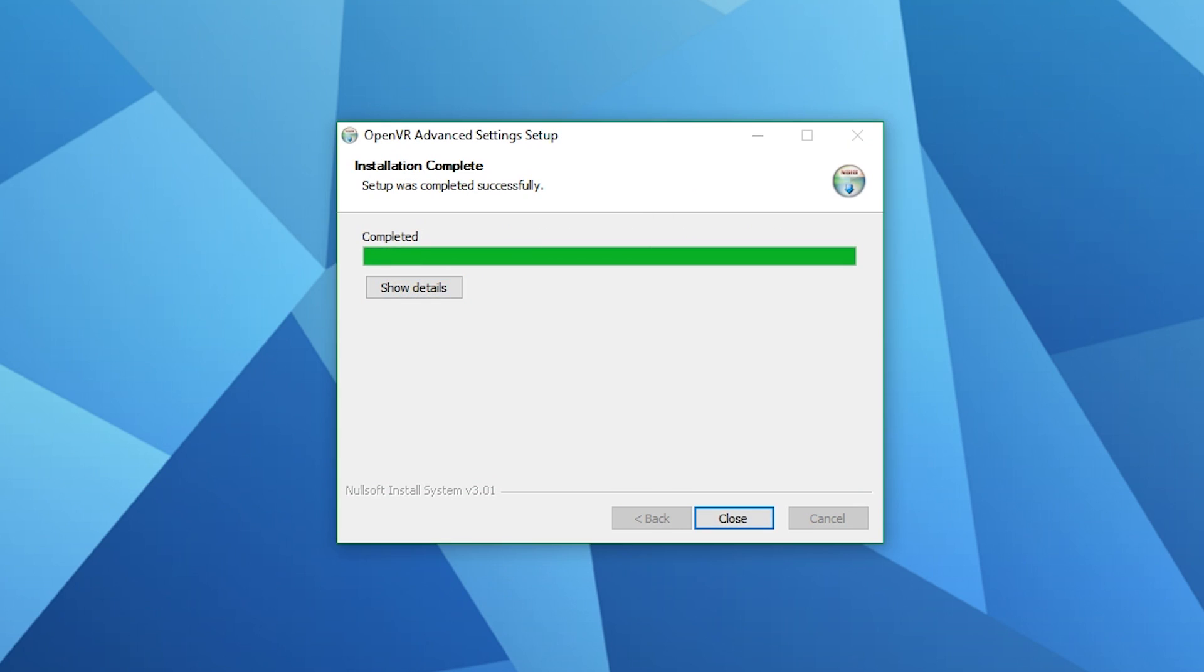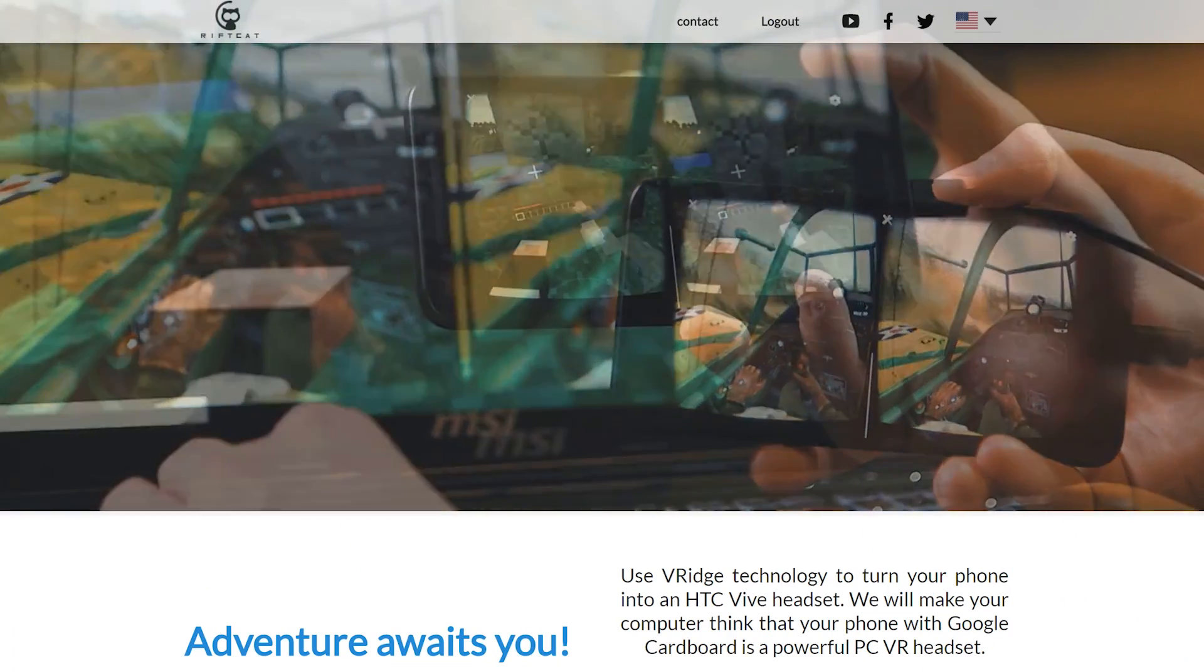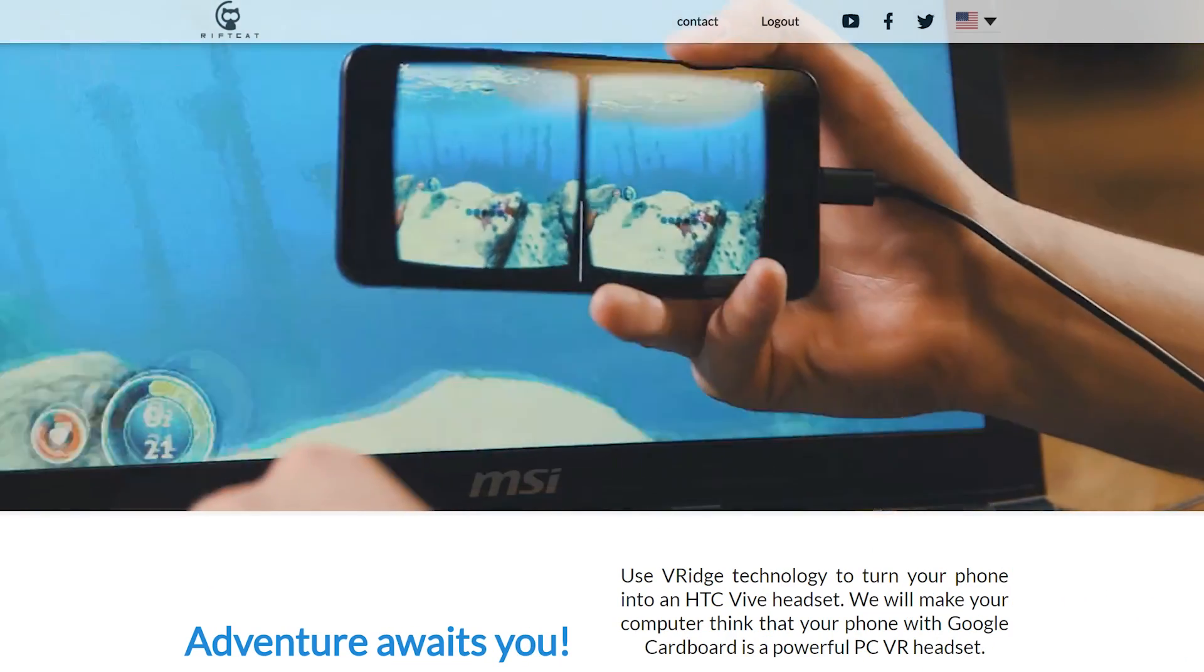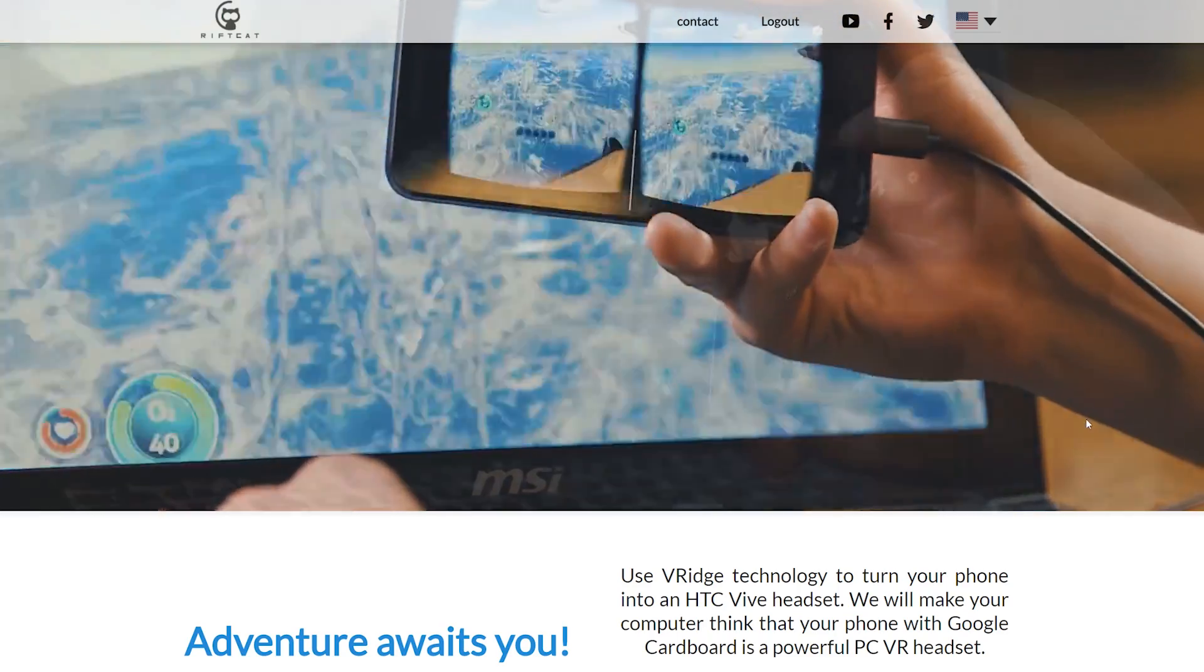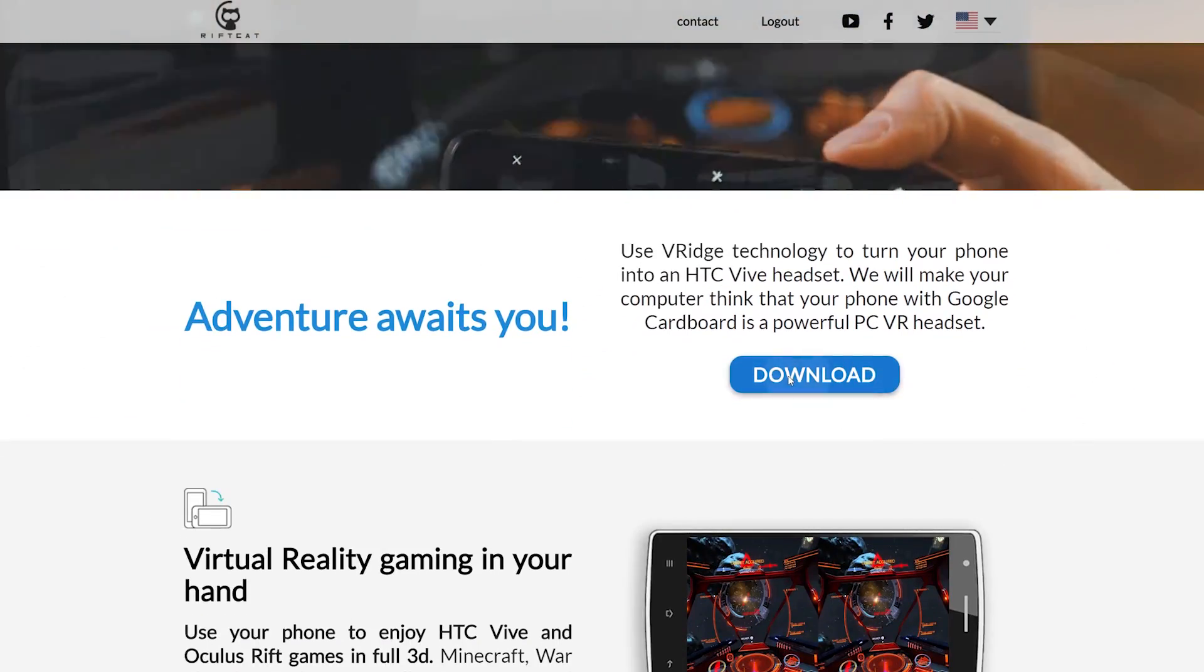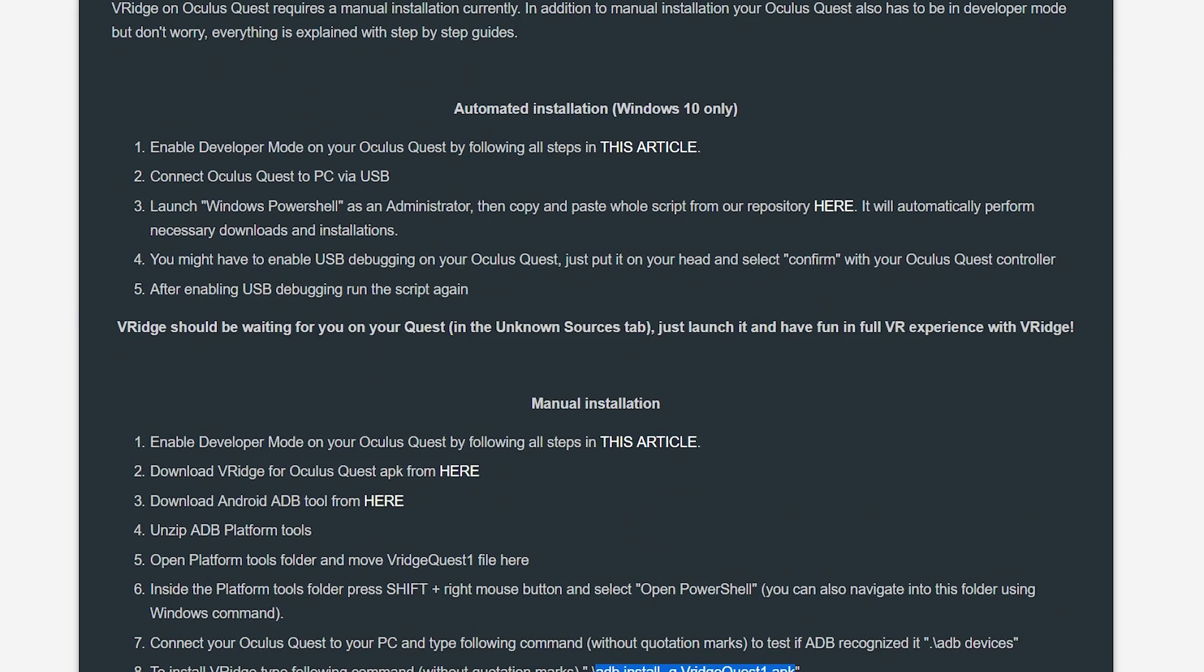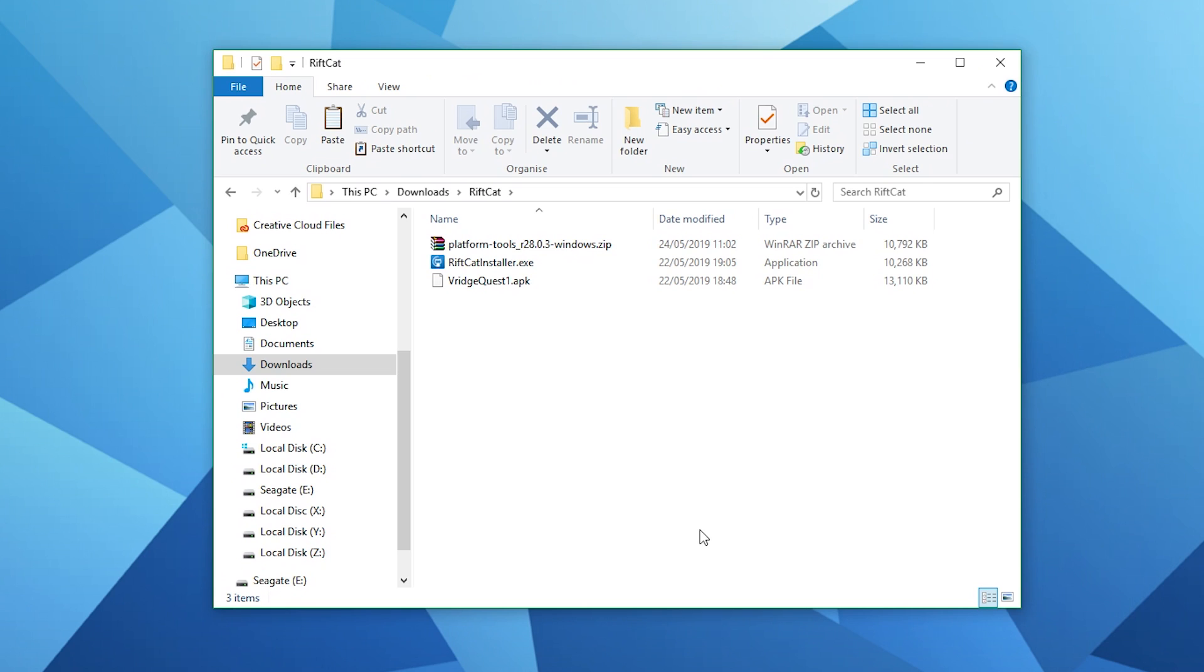The next thing we need to do is download RiftCat, the V-Ridge APK for Quest and ADB. ADB stands for Android Debug Bridge. Now first click on the RiftCat link in the description below to download RiftCat. Now click on the second link in the description and scroll down to download both V-Ridge APK for Quest and ADB. Now there is an automated method described on the site however I'm going to show you how to do all this manually as it will make it much easier for you in the future if you want to sideload other games and apps on your Quest and also when you want to transfer files to and from your PC.